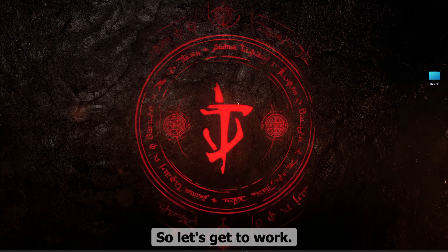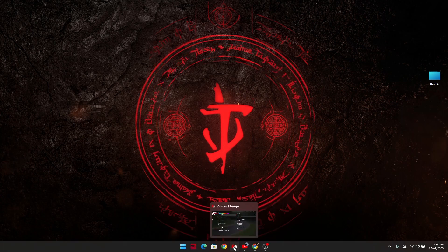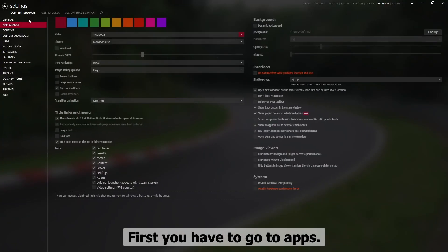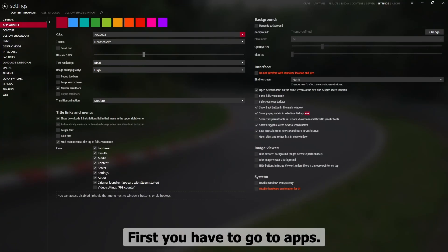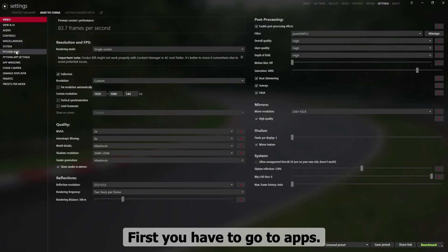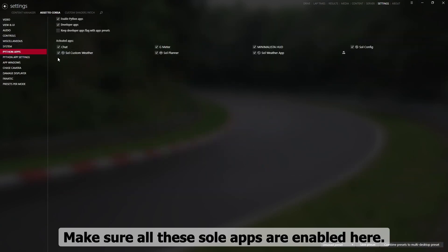So let's get to work. First you have to go to apps and make sure all the Sol apps are enabled here.